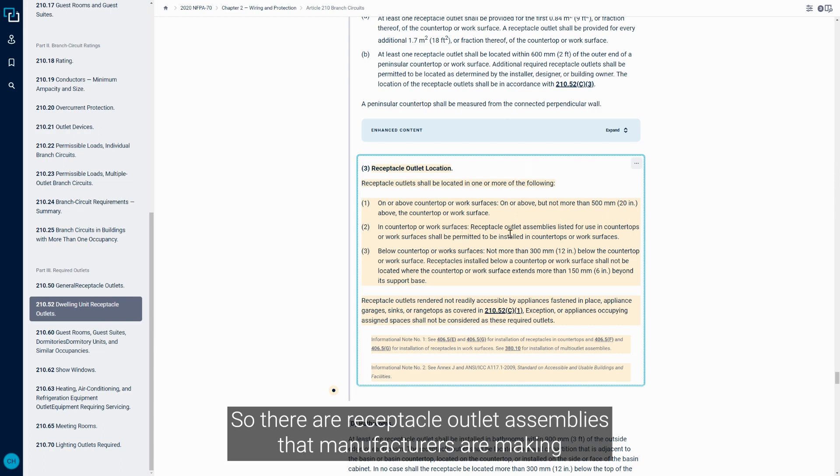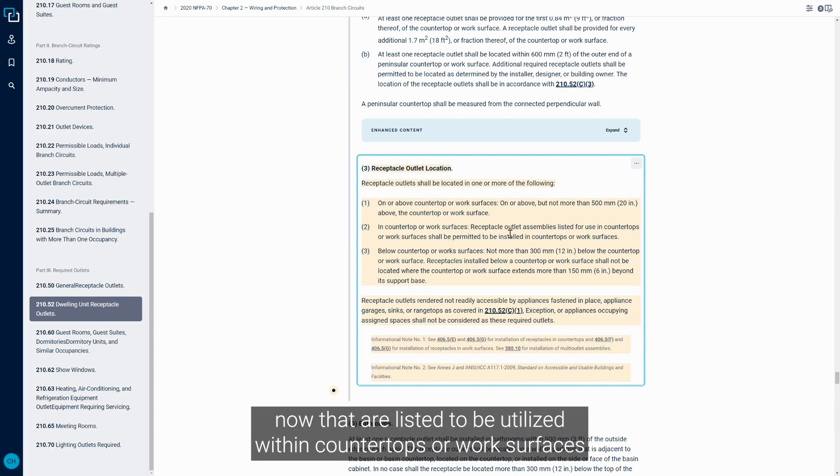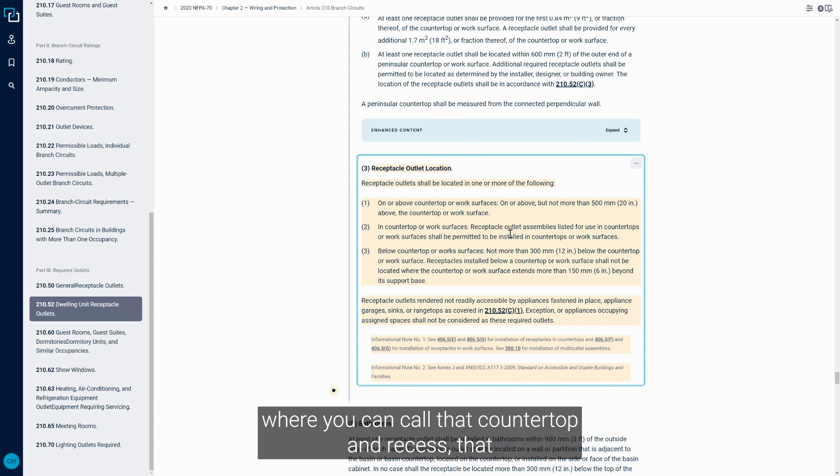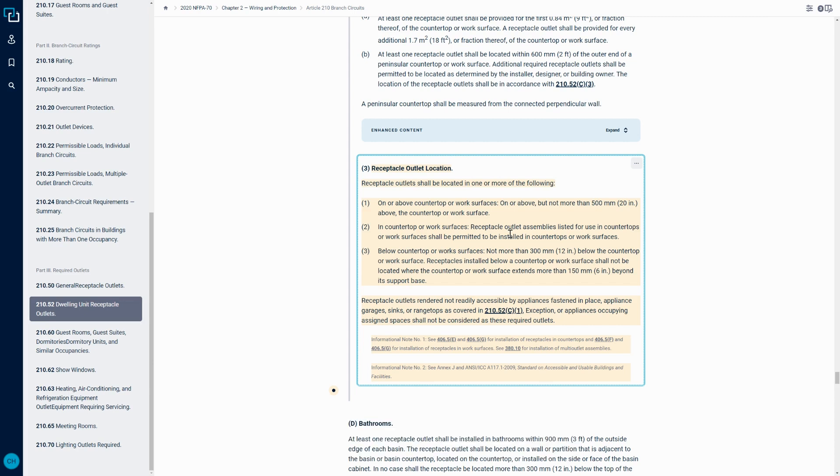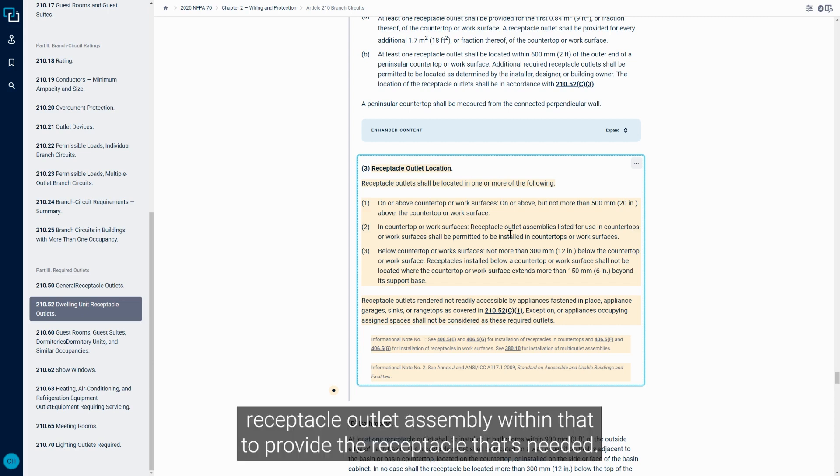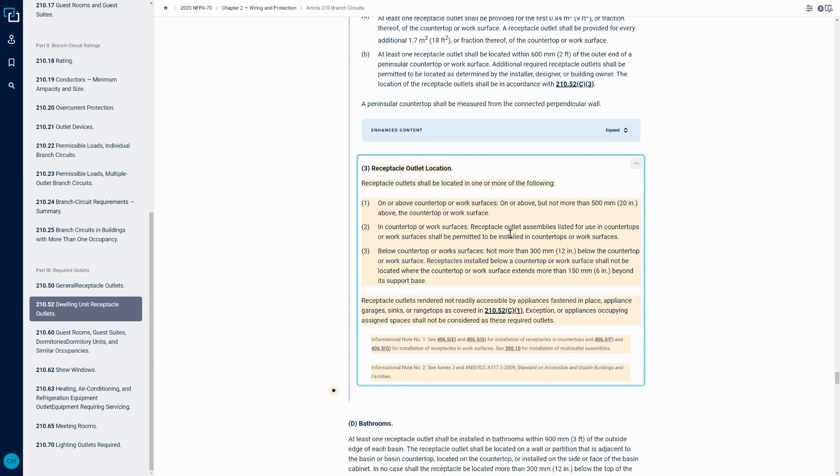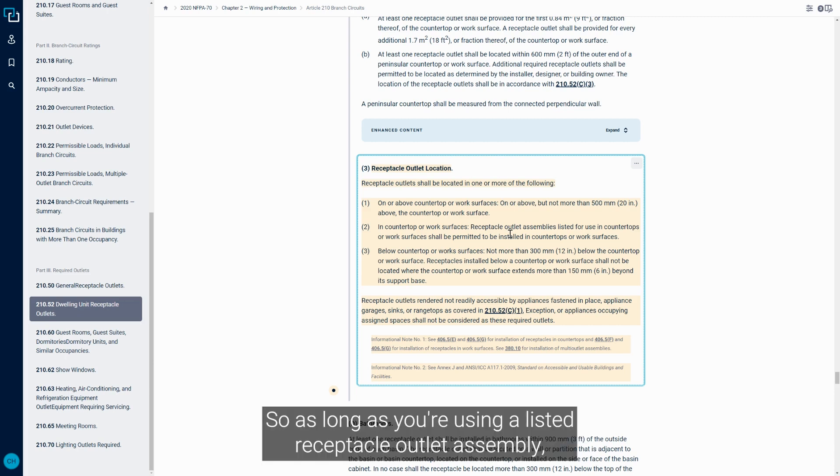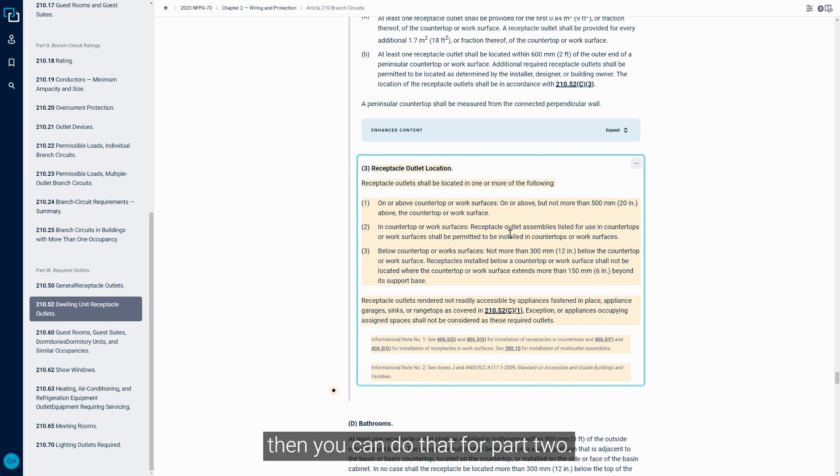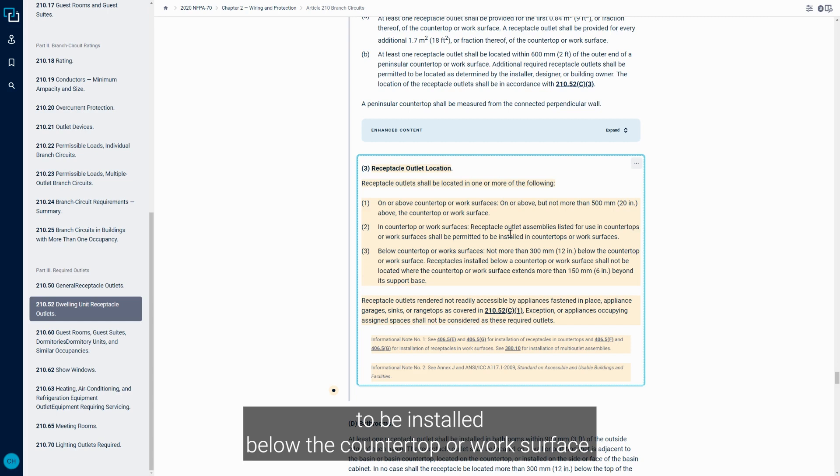So there are receptacle outlet assemblies that manufacturers are making now that are listed to be utilized within countertops or work surfaces, where you can core that countertop and recess that receptacle outlet assembly within that to provide the receptacle that's needed. So as long as you're using a listed receptacle outlet assembly, then you can do that for part two.